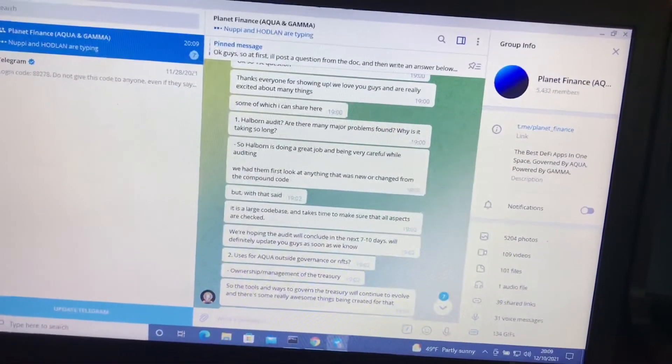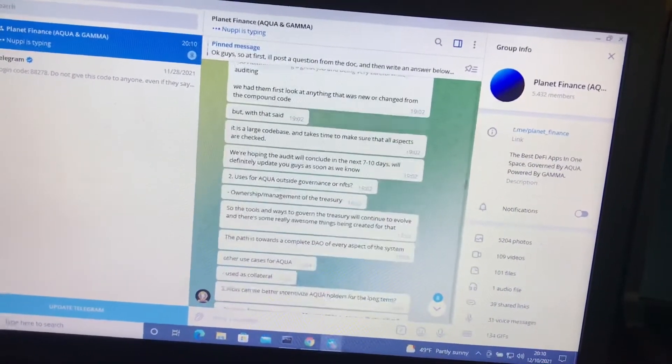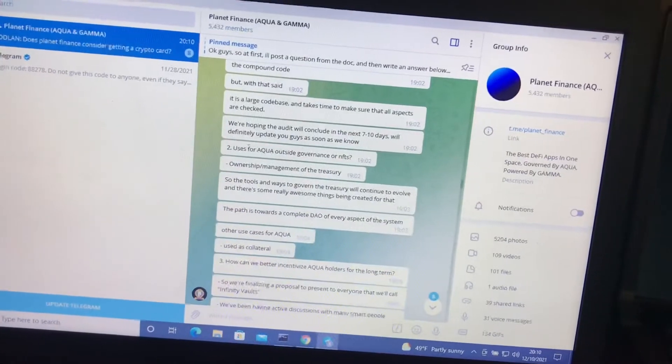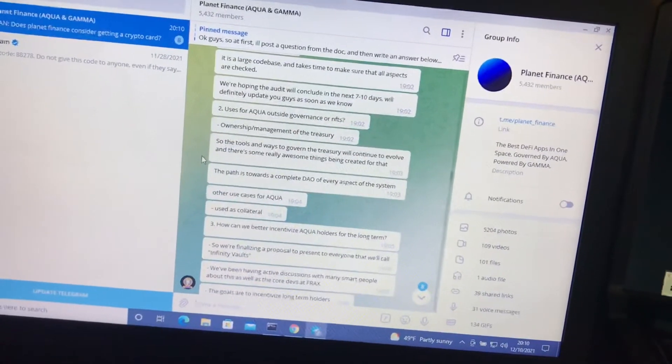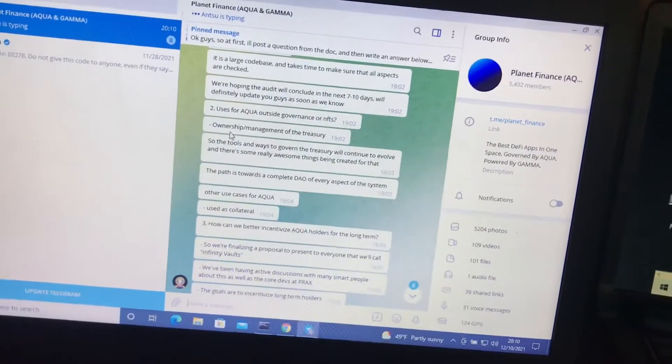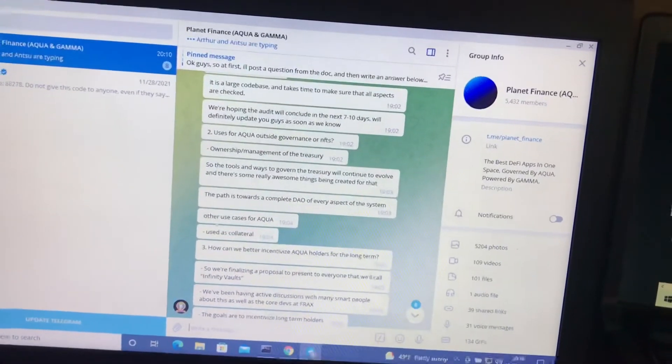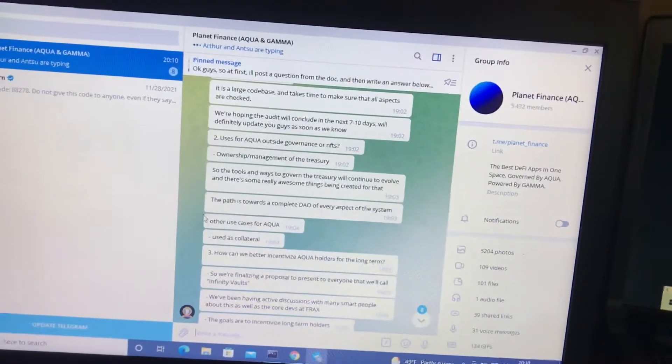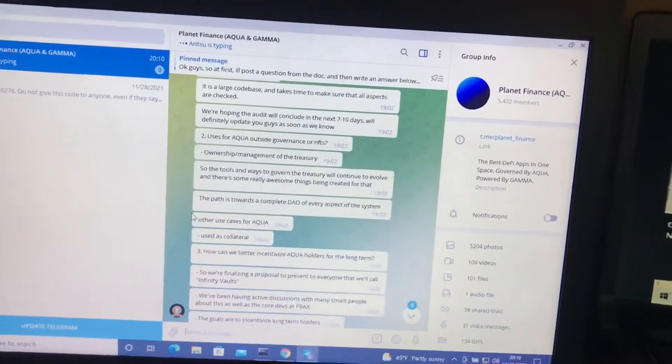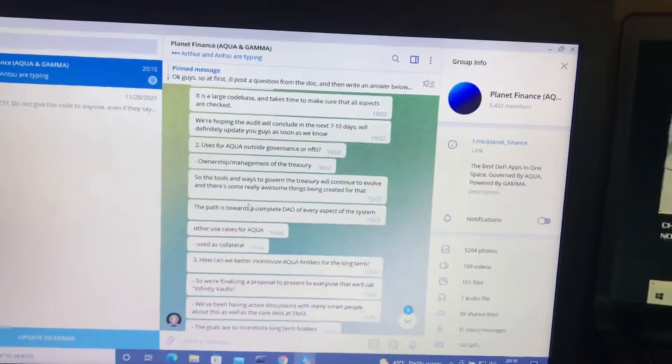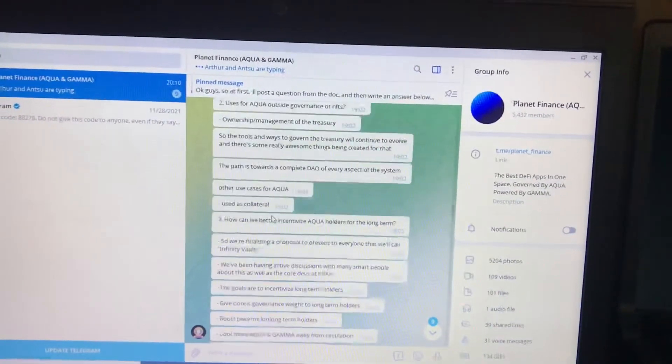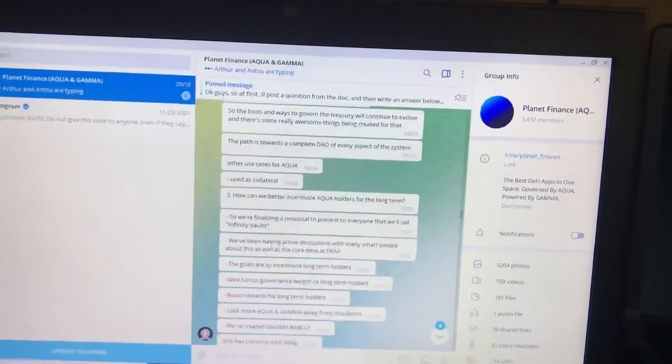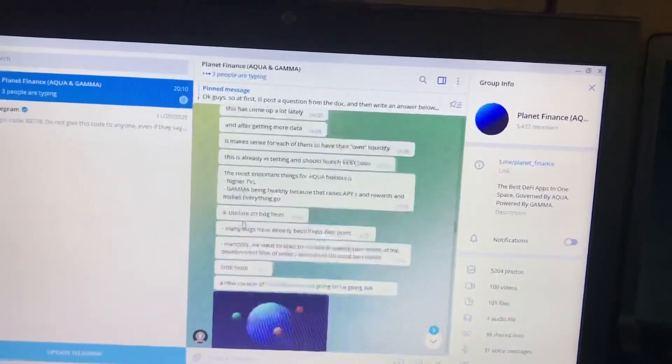Just highlighting a couple of the key points he's made. He talks about the Halbern audit, what's taking so long. Uses for Aqua outside governance - it's good for ownership management of the Treasury. Uses collateral. It's pretty much used in every aspect of the Planet Finance system.